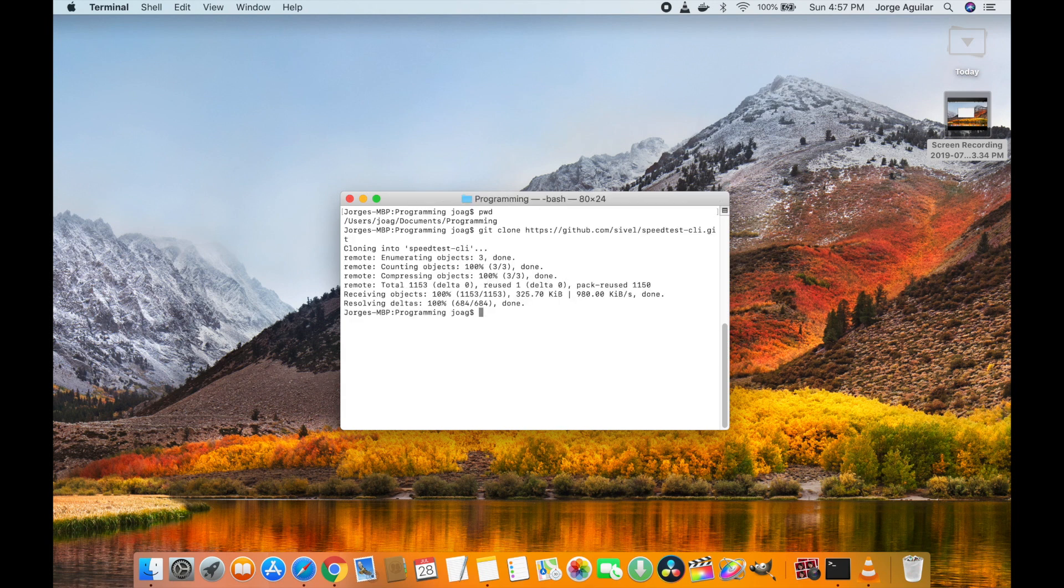That's basically just clone that directory and just go there. So here you will have a local copy of that project.